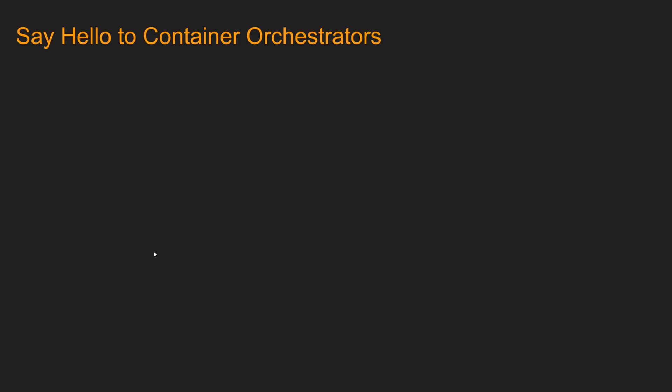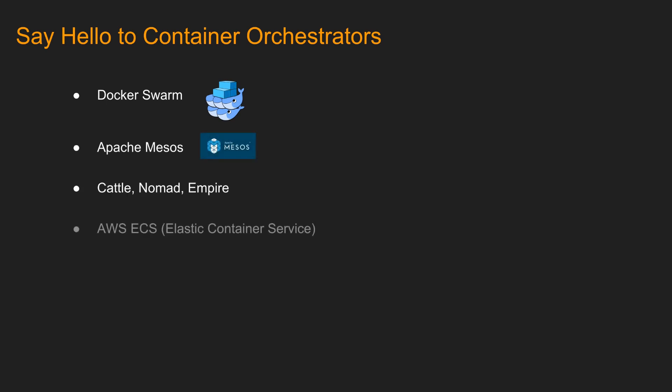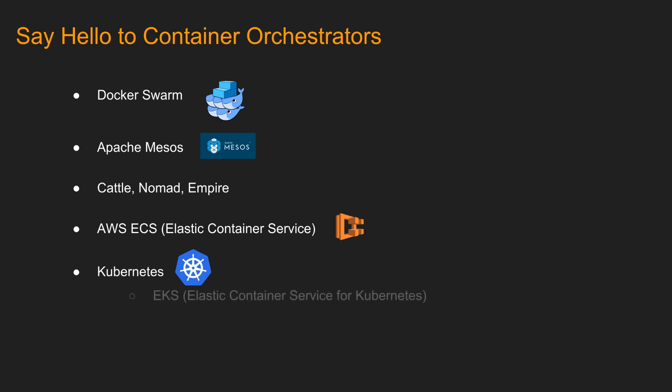So we have more than one container orchestrator available in the market. Let's take a look at some of them. Docker Swarm, Apache Mesos, Cartel Nomad Empire, AWS Elastic Container Service. And ta-da, the most popular one, Kubernetes. We have AWS EKS, which is Elastic Container Service for Kubernetes. And last but not the least, we have AWS Fargate.